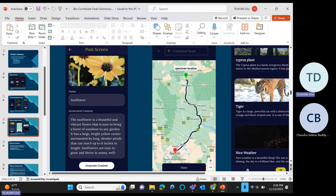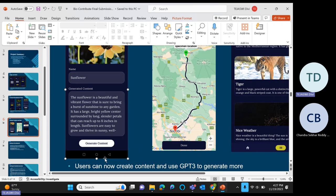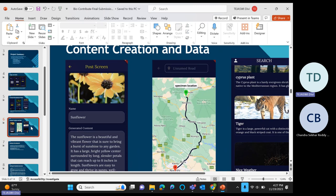Once we upload the image from the gallery and give it a name, when we click on generate content it generates the content directly from ChatGPT. We use ChatGPT 3.5, so it gathers the description from there. After that we need to click the submit button.